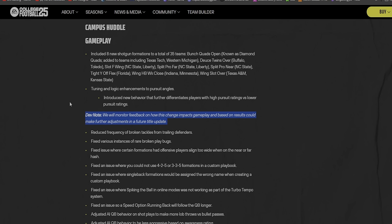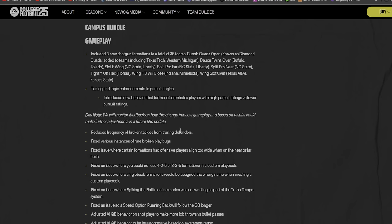The game you got is the game you got, but guys, just email them, let them know 'hey this is buggy, this needs to be fixed' kind of deal. And if it's logical man, they'll fix it. Reduced frequency of broken tackles from trailing defenders - yeah, that was a thing.